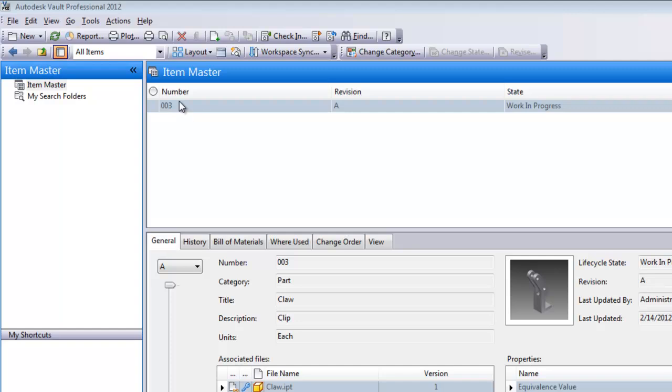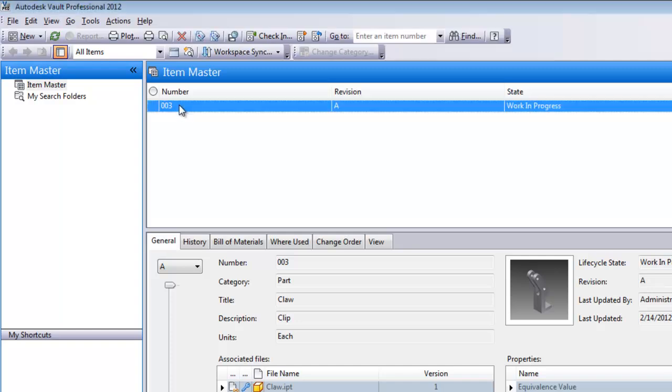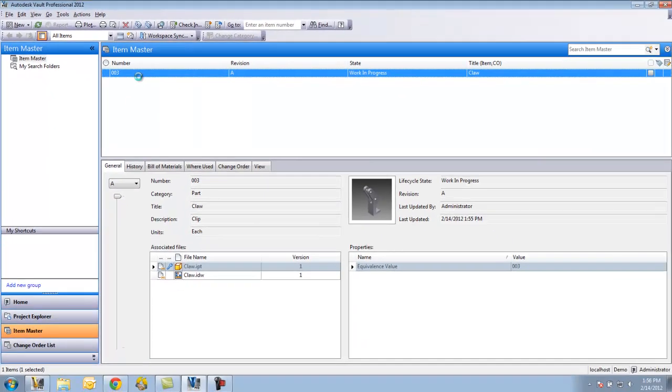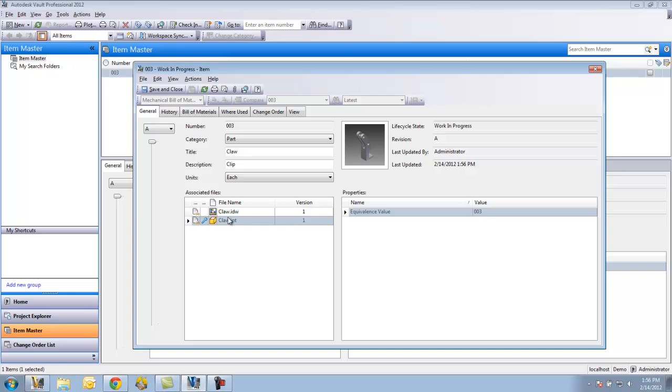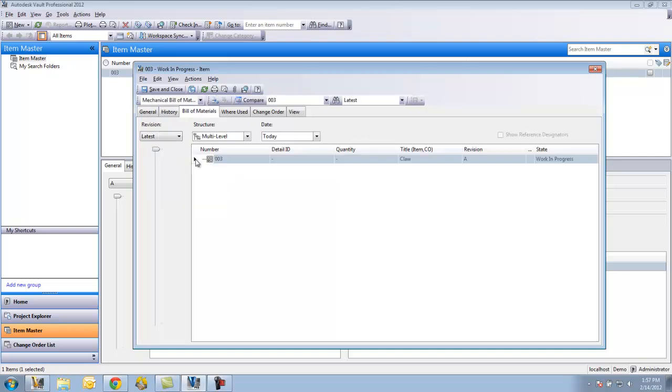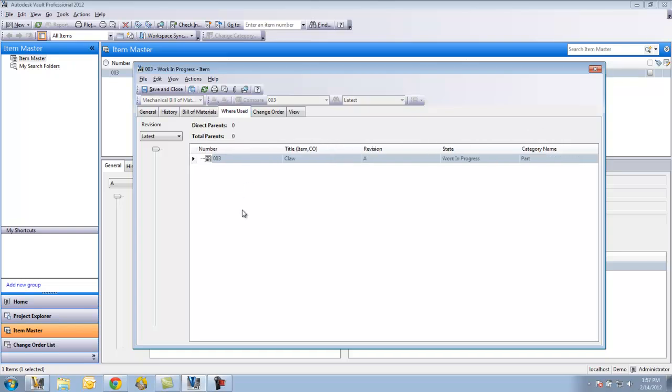If I wanted to edit this item, I could right click on this and say edit. So you can see it's already got the drawing associated with it. This is the primary associated file. I could look at the history of the file. I could look at the bill of material. If there was any other items, some sort of packaging material that I needed to associate with it, I could do that.